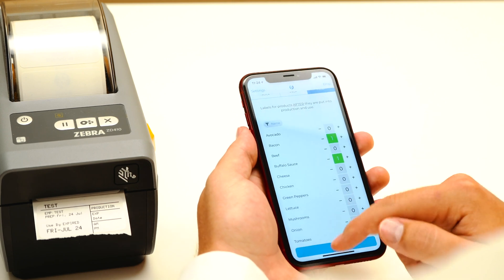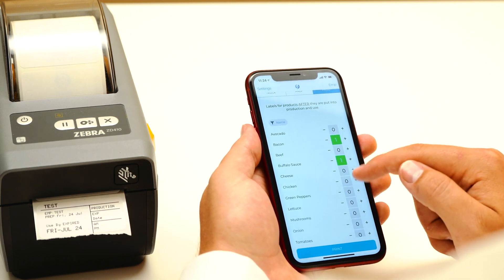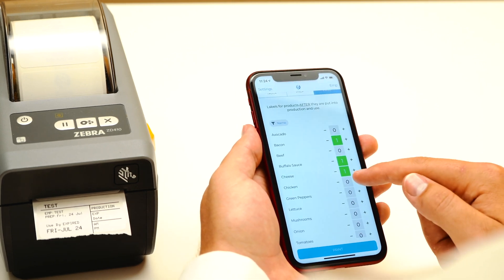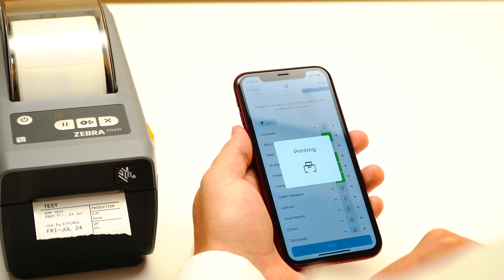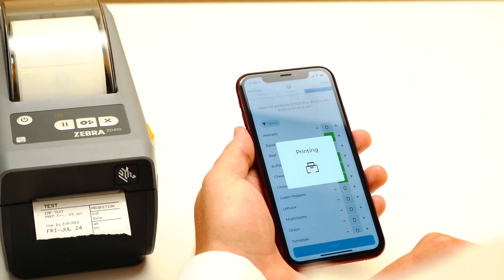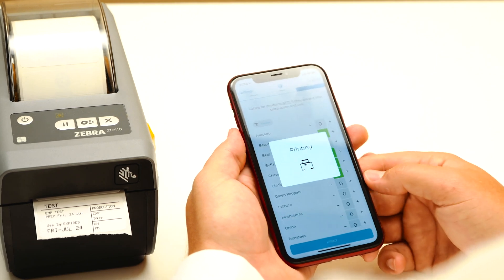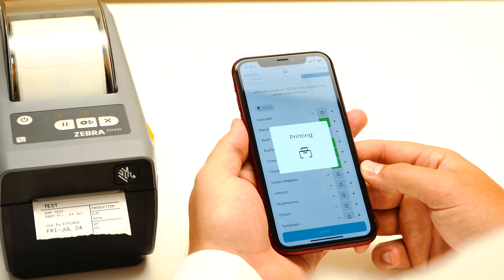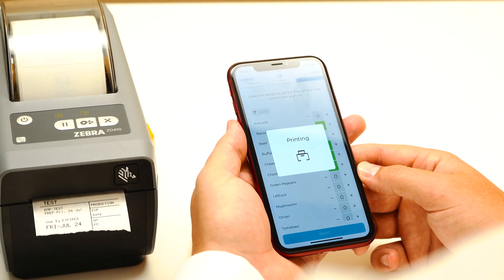You can just select your products here, and once you're done, select print. It will print out all of your automatically calculated labels.